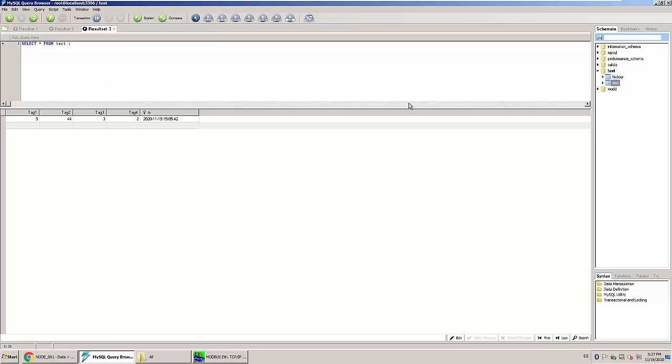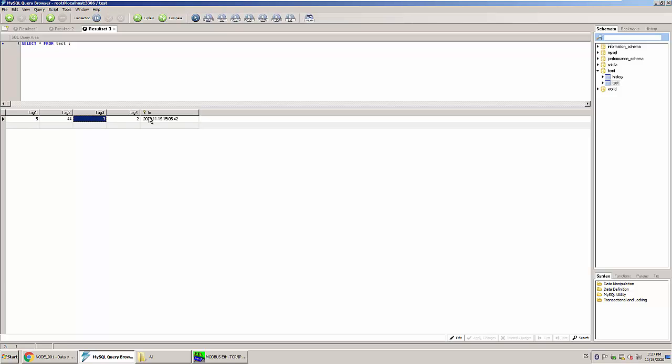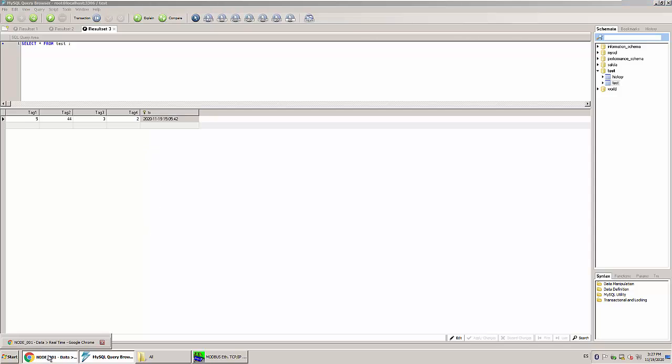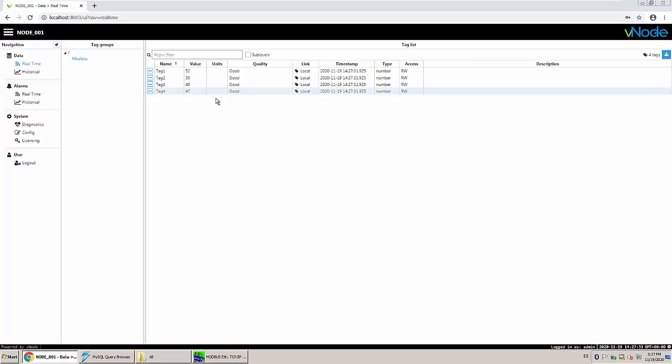For this purpose I created this new table called test which has these five columns: tag 1, 2, 3, 4 and the timestamp which is an automatic updating field with the current timestamp. So what I'm going to do is create a new transaction.